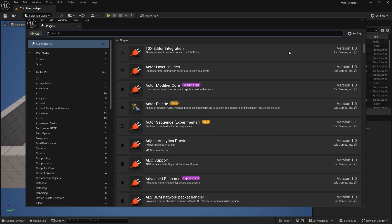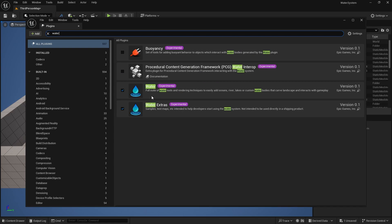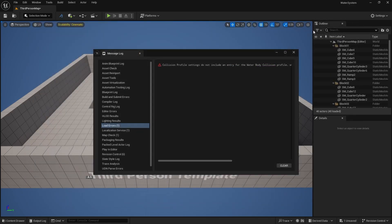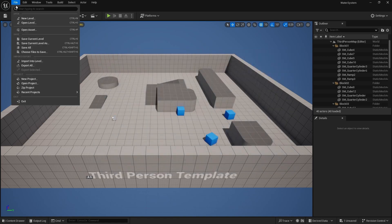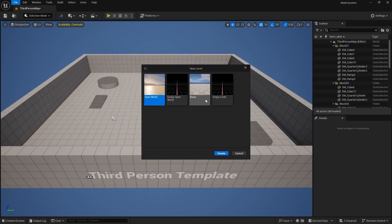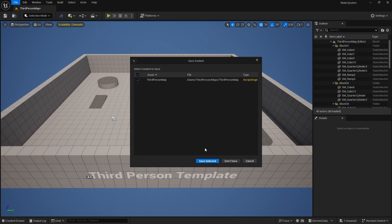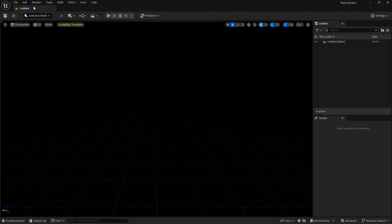Now we have loaded our water plugin. If I type 'water' here, you can see it's already loaded. Now let's create a new scene. Go to File, New Level, and create an empty level because we are going to create lighting from scratch. We are going to use this scene to create several projects, so I'm creating an empty level here. We are not going to save this level.